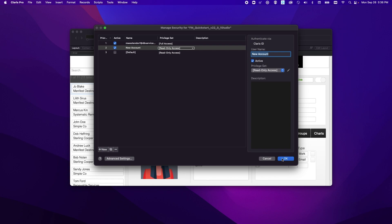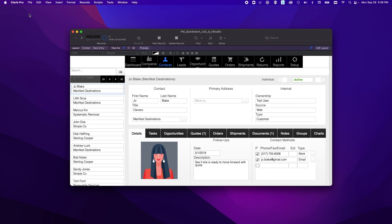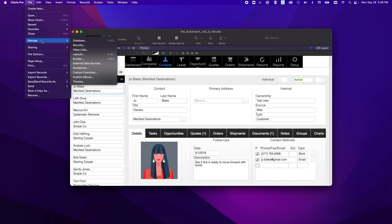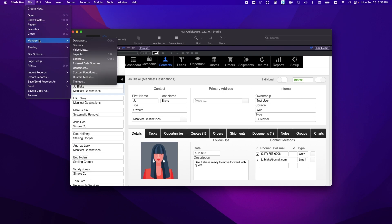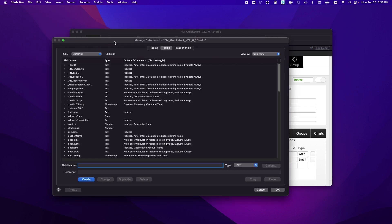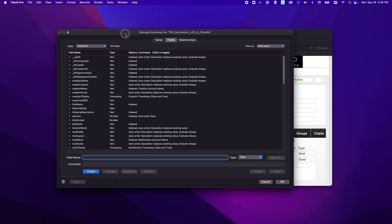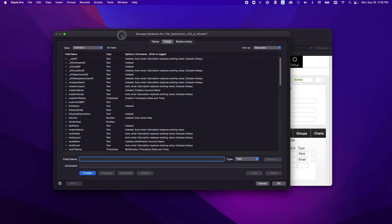So now we'll go ahead and get out of this and I will show you how to add a Claris Studio data source. First we'll click file and then go down here to manage and then to database. And in here you'll have a very similar managed database screen to FileMaker Pro.